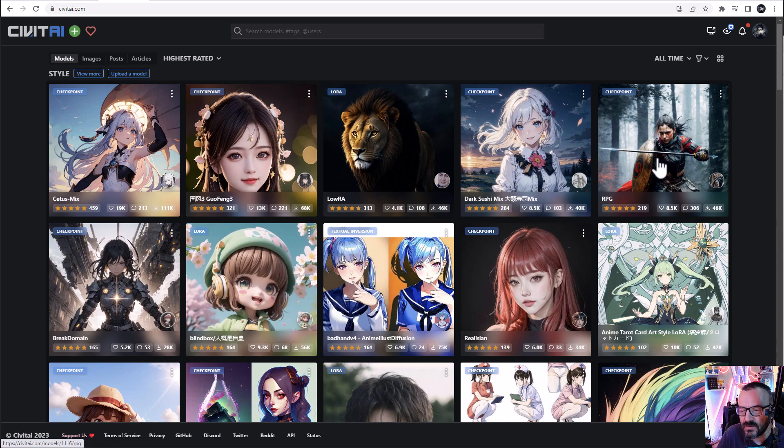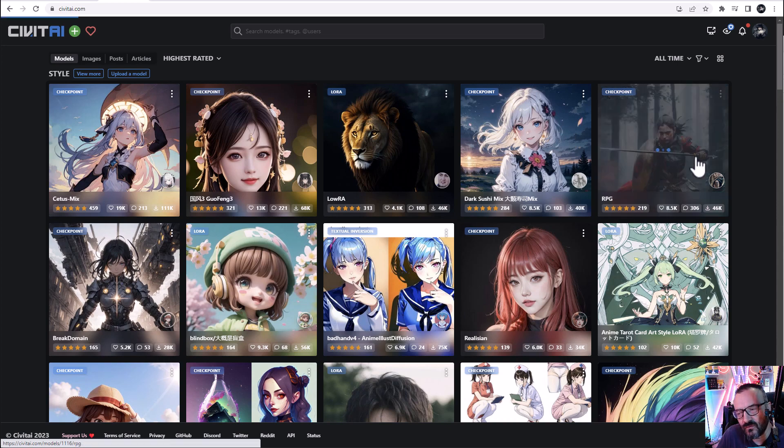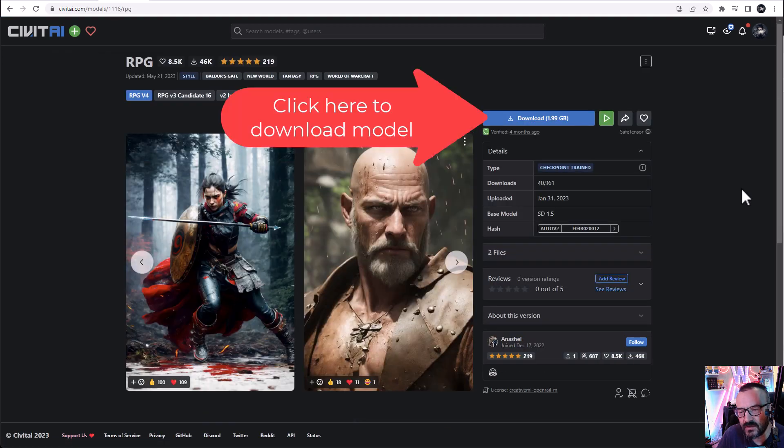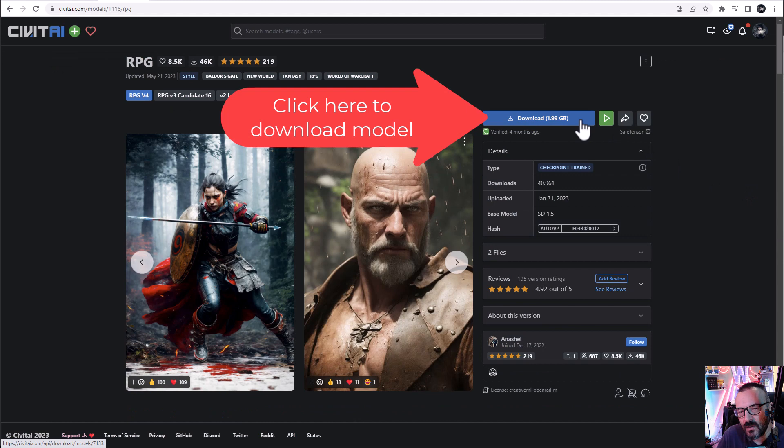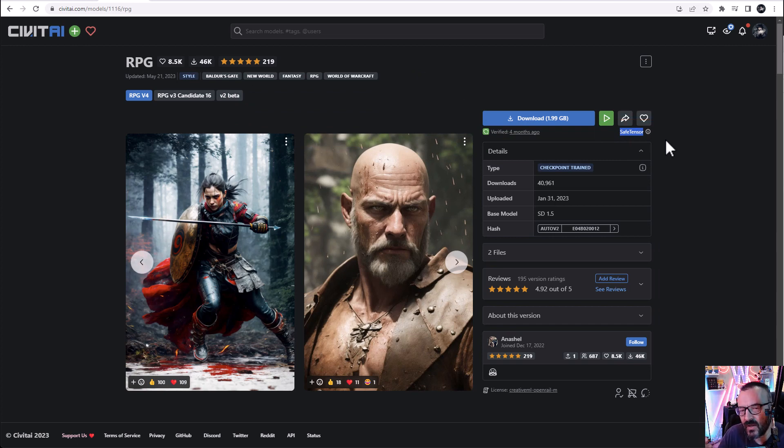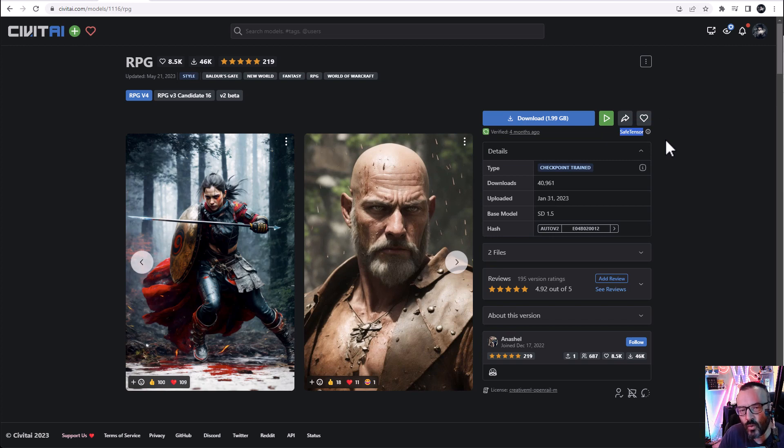Personally, I do like RPG version 4. I think this is a very nice, interesting model, and this is important. Notice right here it says scanned answer. What is meaning? This is verified. It does not have any harmful code. Be very careful what models and checkpoints you download, just read comments, see what people posted. And usually, if they have a lot of downloads, like this 46,000, then most likely people already will find if it does have any harmful code.